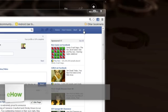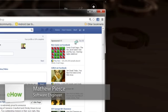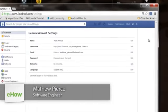Hi, I'm Matthew Pierce, and today I'm going to show you how to disconnect your Facebook account from your Yahoo email account.